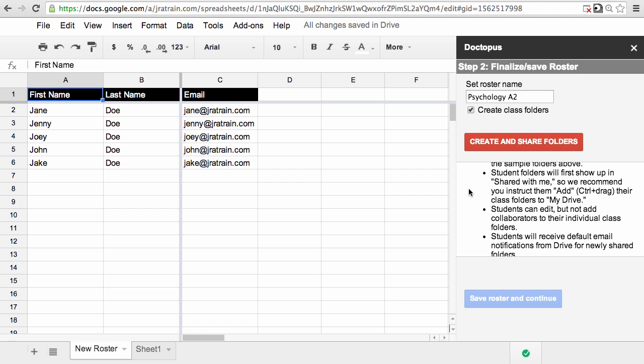Now, do make note as the information says below, that student folders show up in Shared with Me after you run this. So you have to go to Shared with Me in their drive and then add them to their My Drive for easier access.